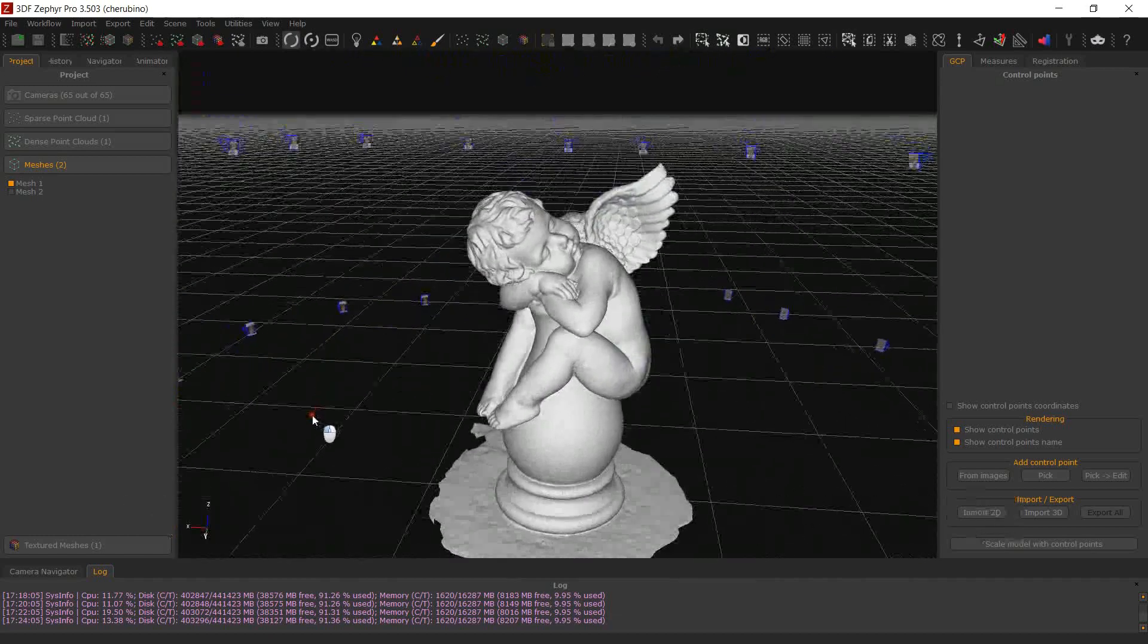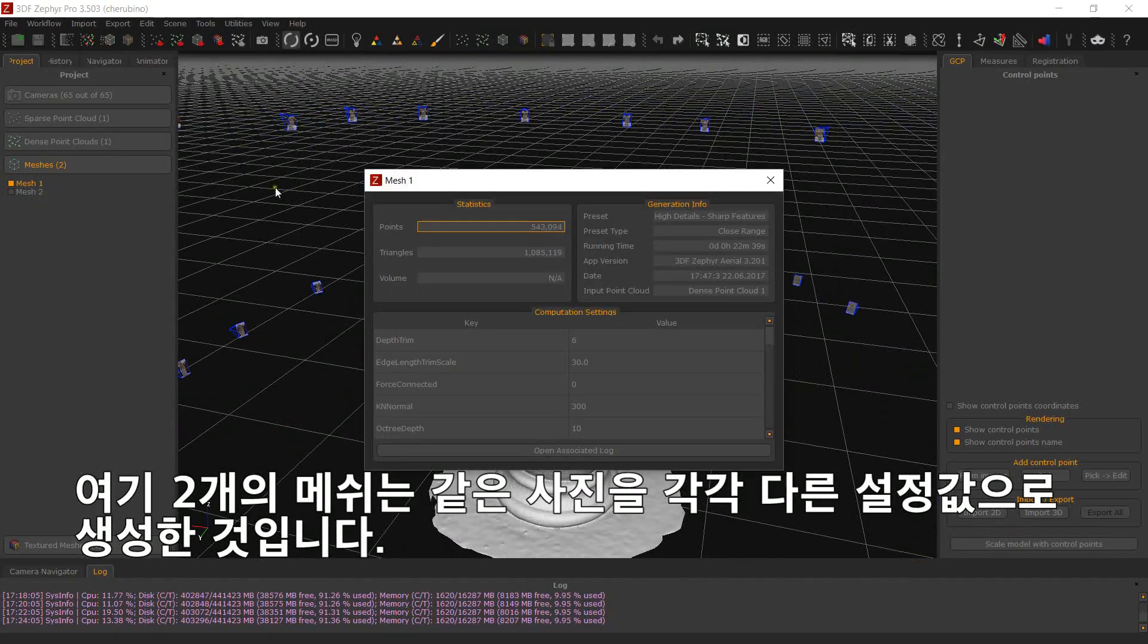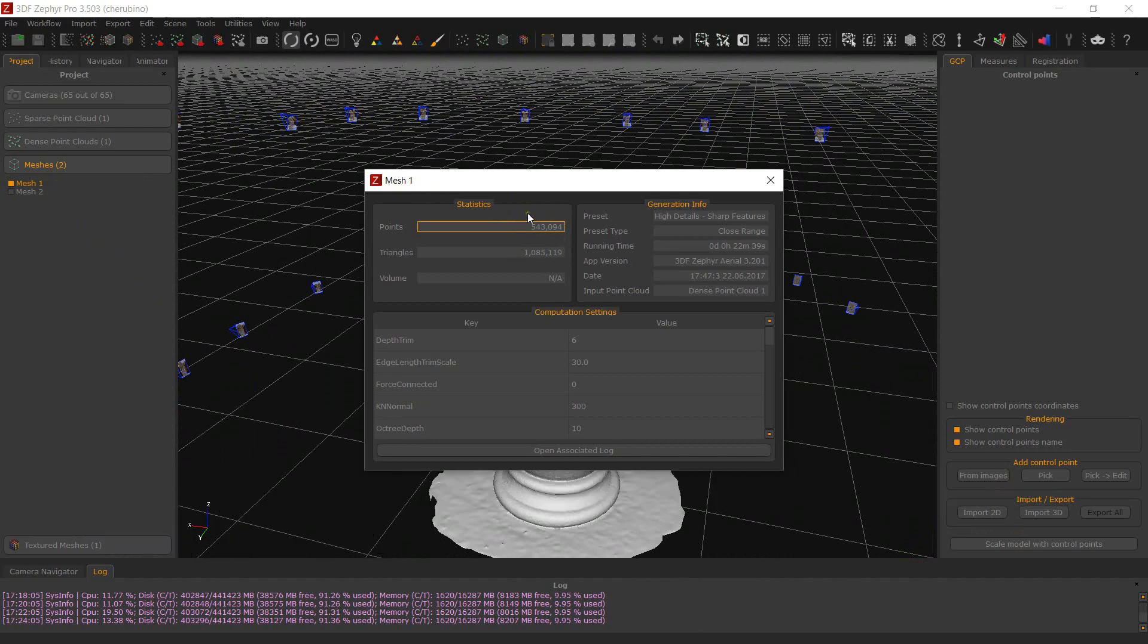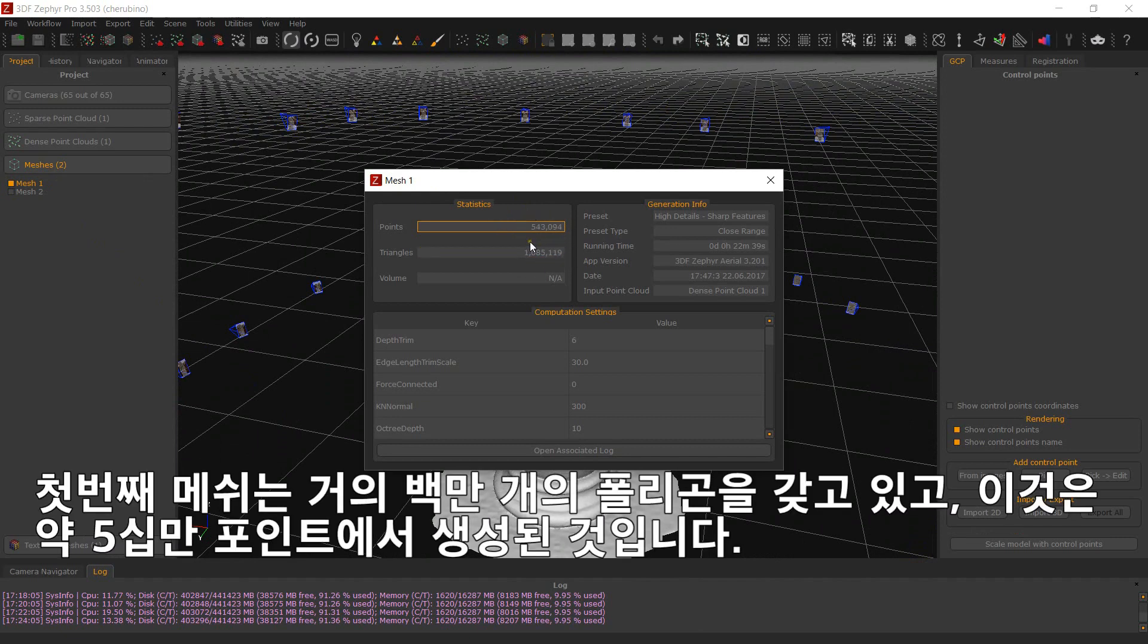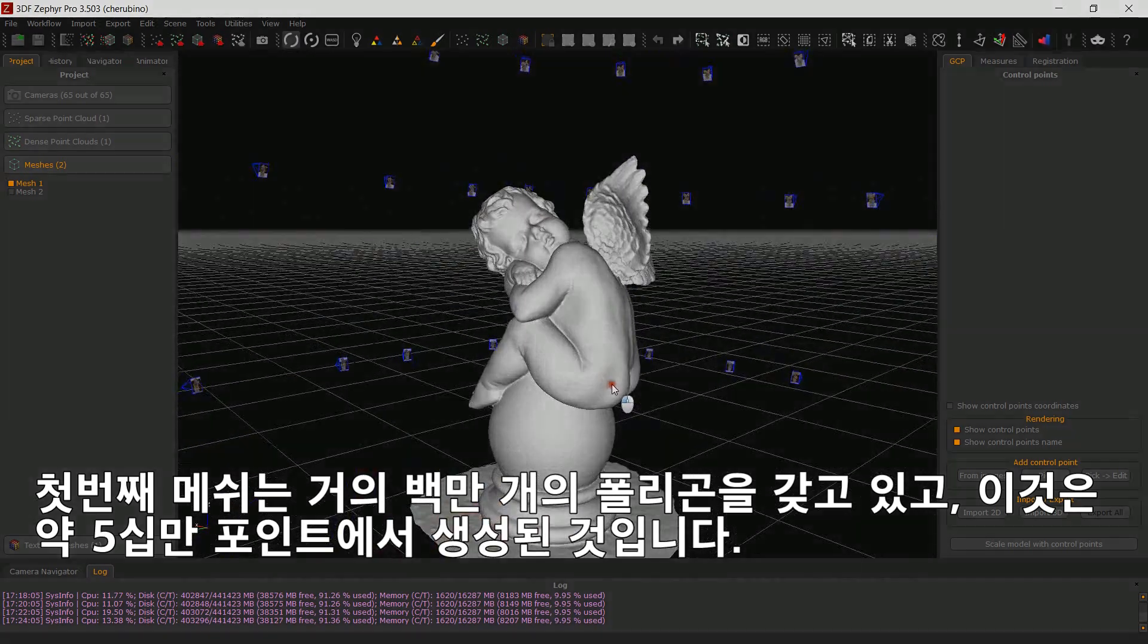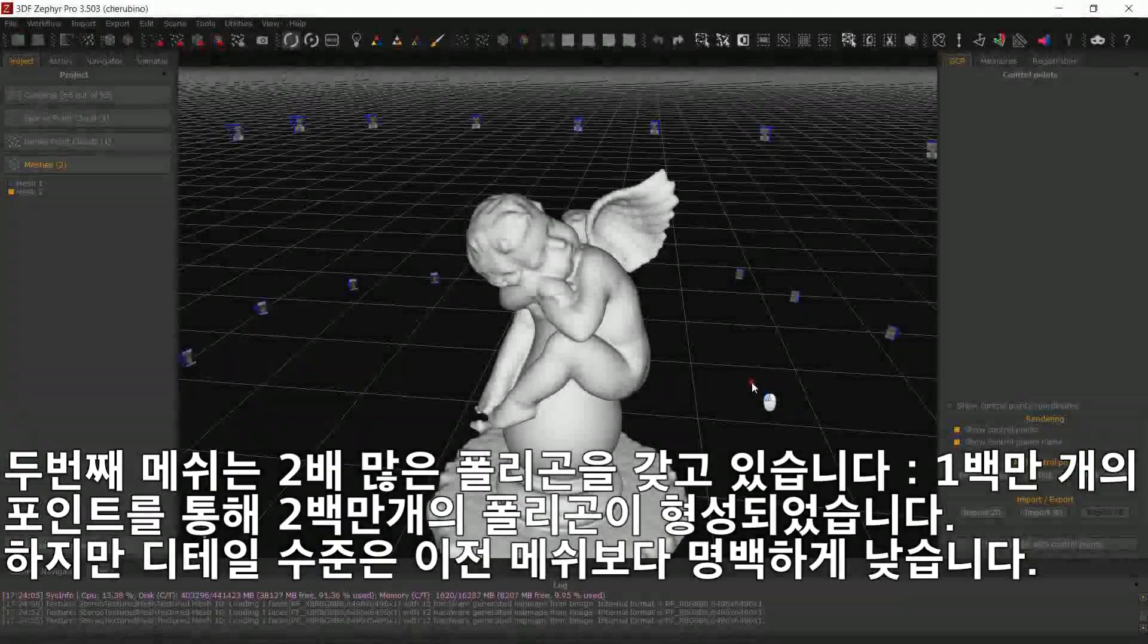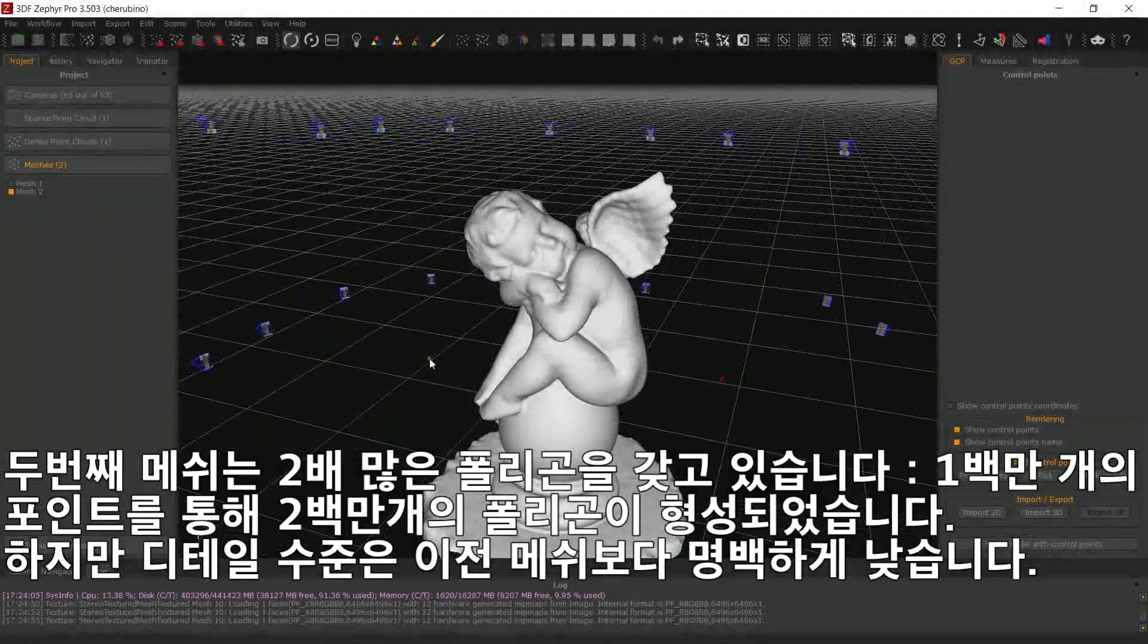The following meshes have been generated from the same photos using different settings. This first mesh has roughly 1 million polygons, composed by around 500,000 points. This mesh has twice as much polygons, 2 million polygons composed by 1 million points,